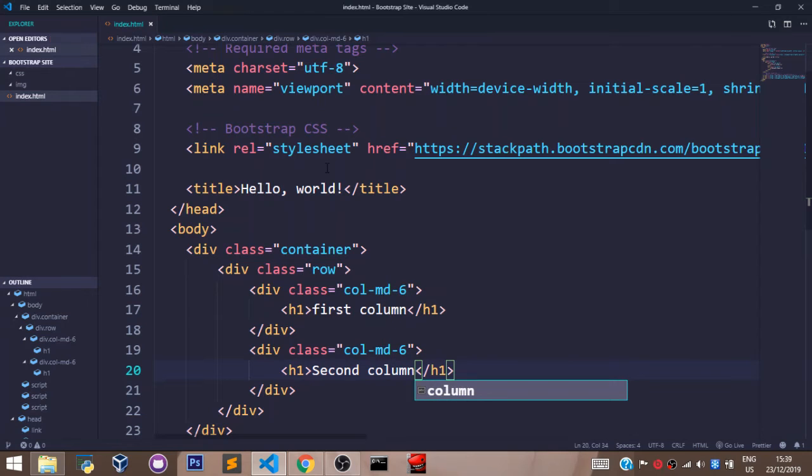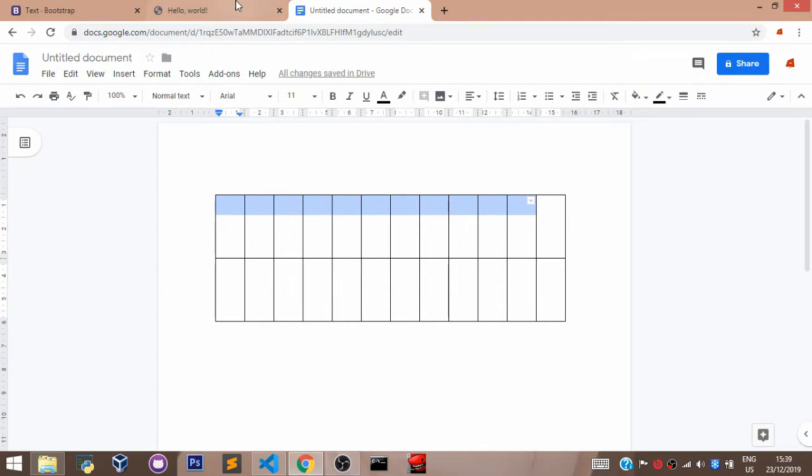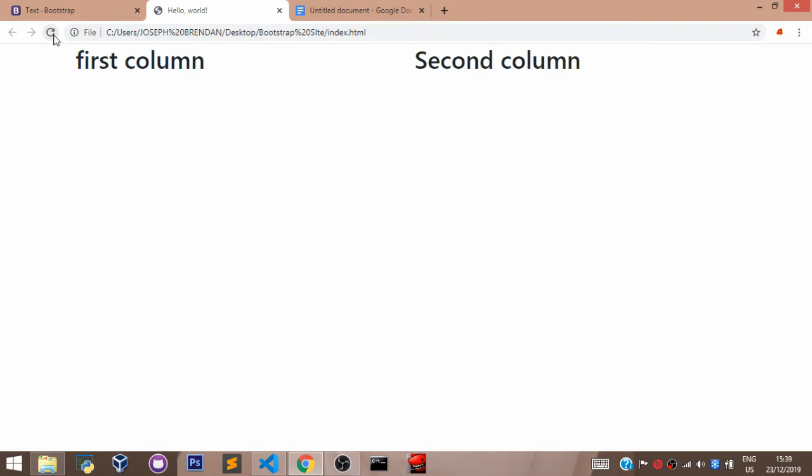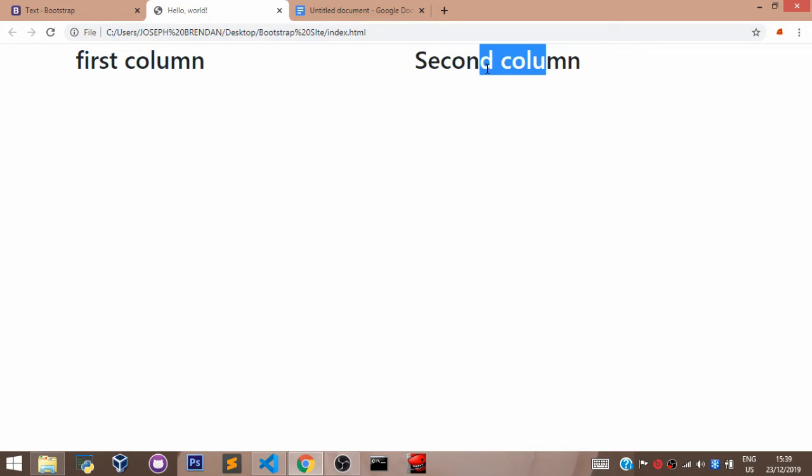So, let's save this. Go back to our browser. Refresh and see what we have. Going back to our browser. As we can see, we have the first column here and the second column here on the same row.